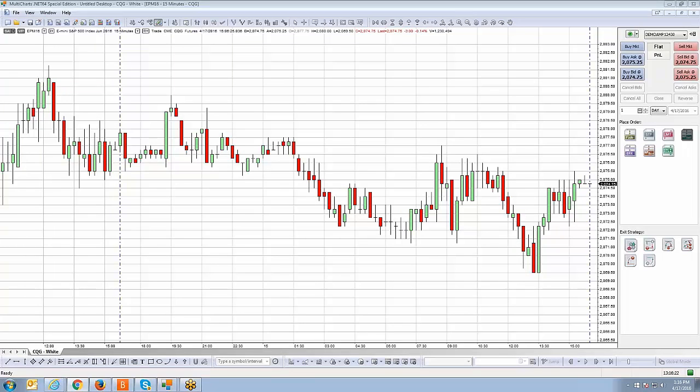Welcome back, guys. Johnny Keck at AMP Futures. Thank you for tuning in. In this segment we're going to be covering the breakout up and down entry strategy. We've already covered the breakout strategy as well as the fade strategy for the entry strategy section of our video tutorial series.